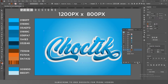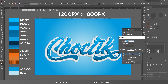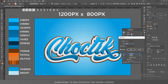Duplicate this layer, hide the first copy — we'll use it later for the drop shadow. Select the remaining layer, click the arrow, go to Offset Path, and apply a 30 pixel offset path, then click OK.